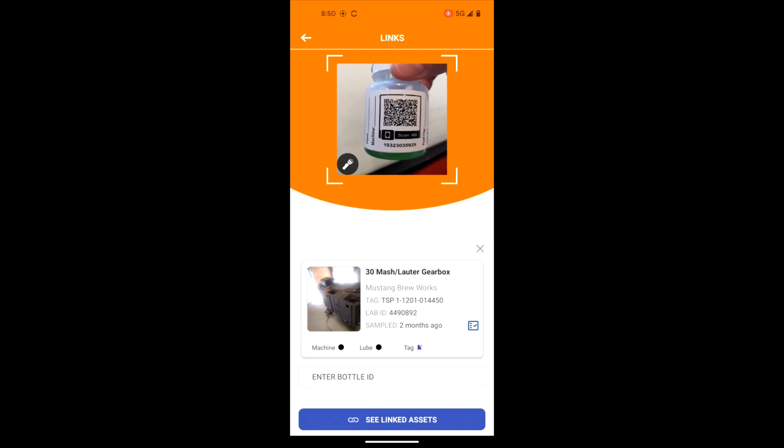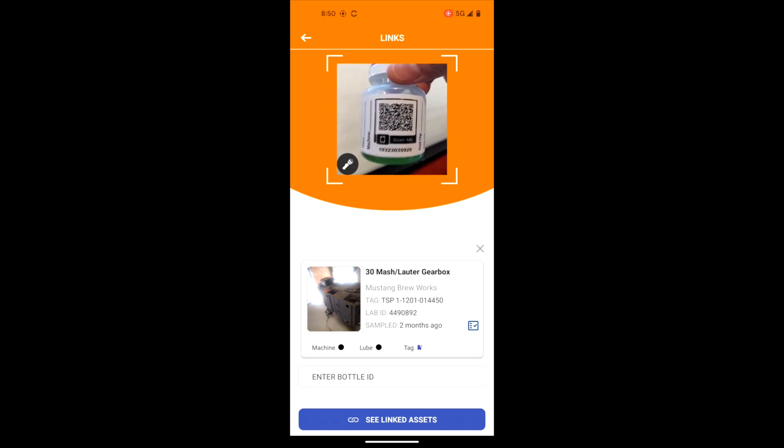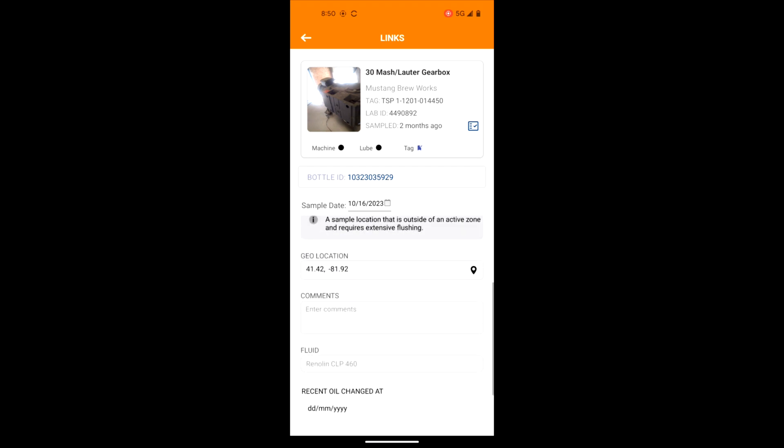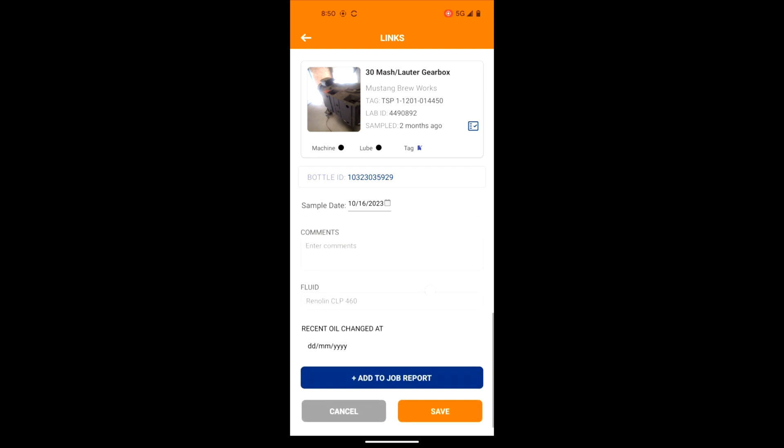Next, scan the QR-coded sample bottle. Enter sample specific information such as fluid and machine hours, indicate a fluid change in date, enter freehand typed notes, then when ready select save.